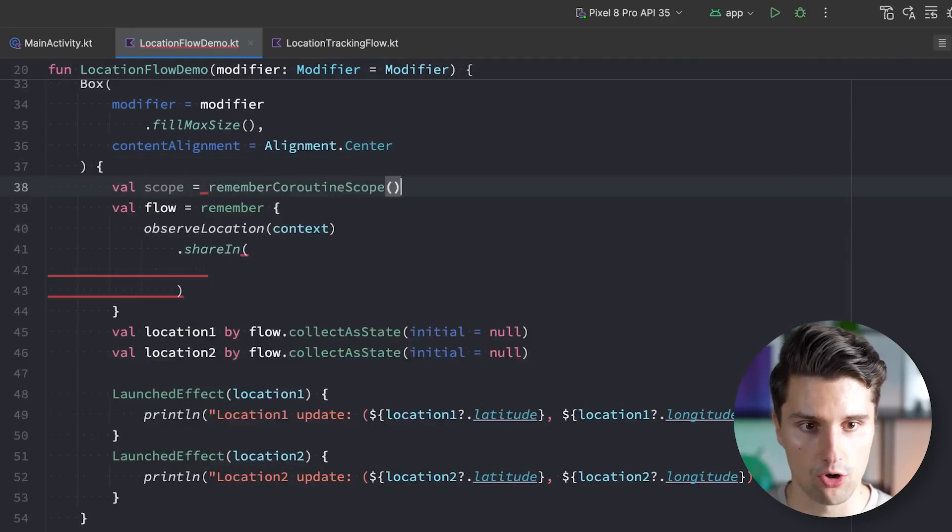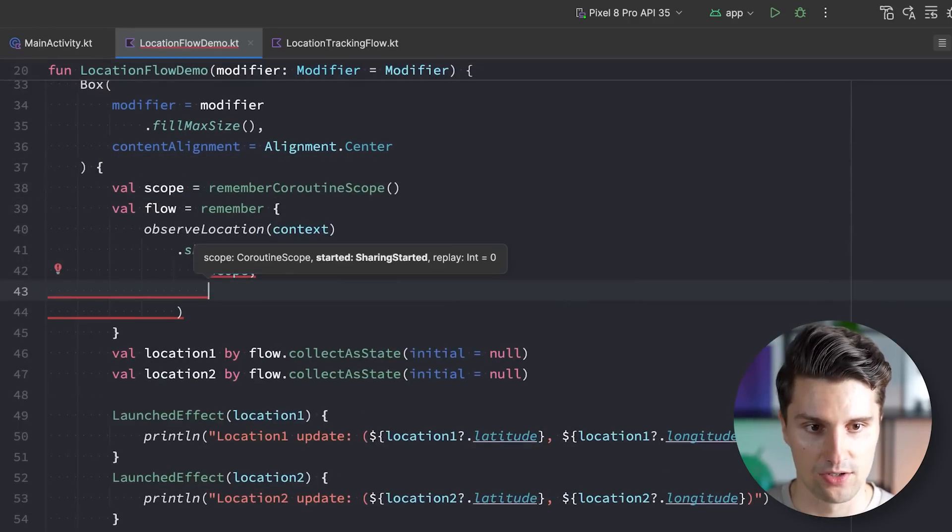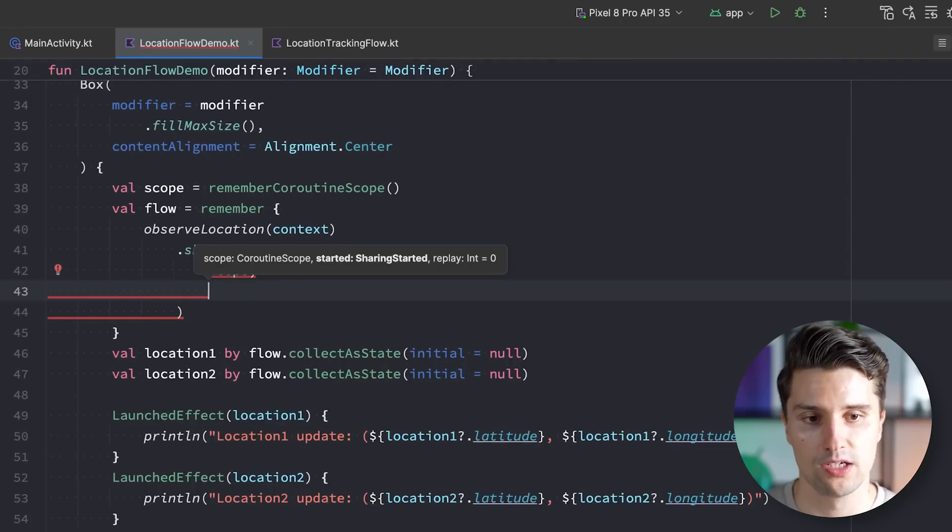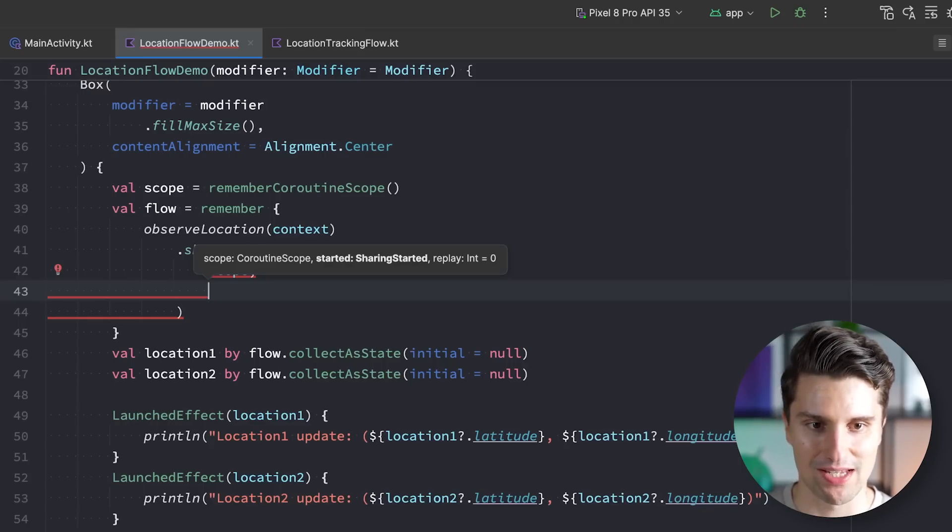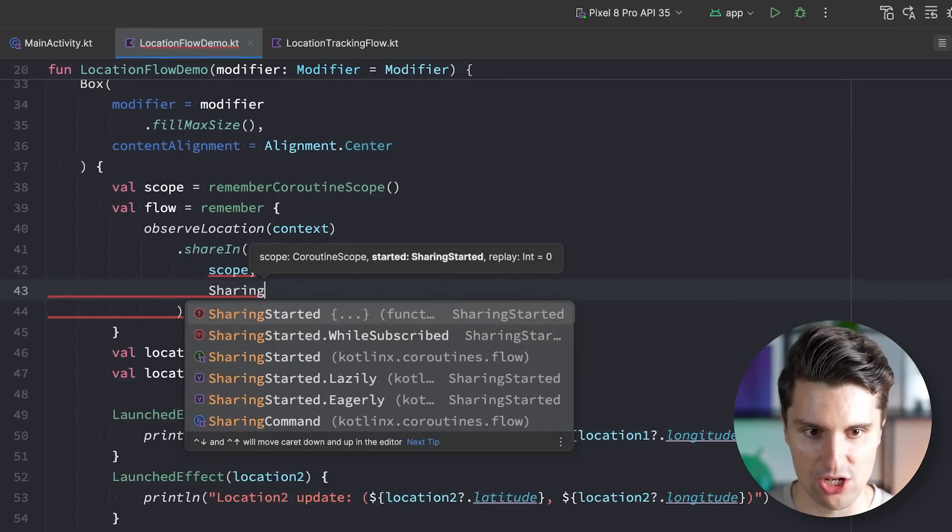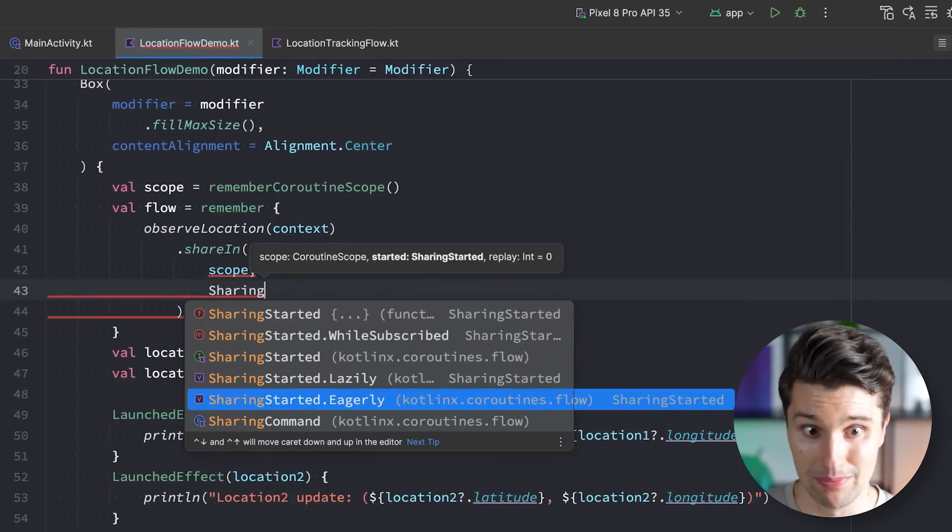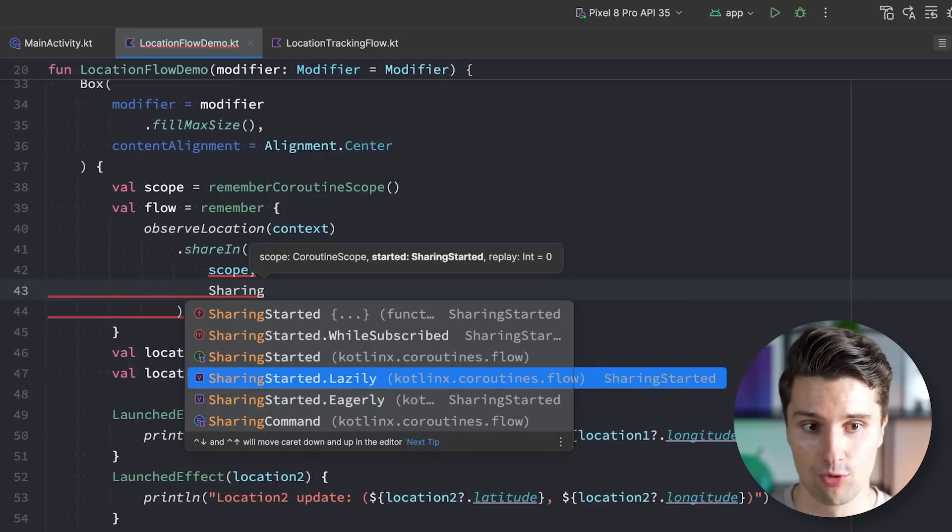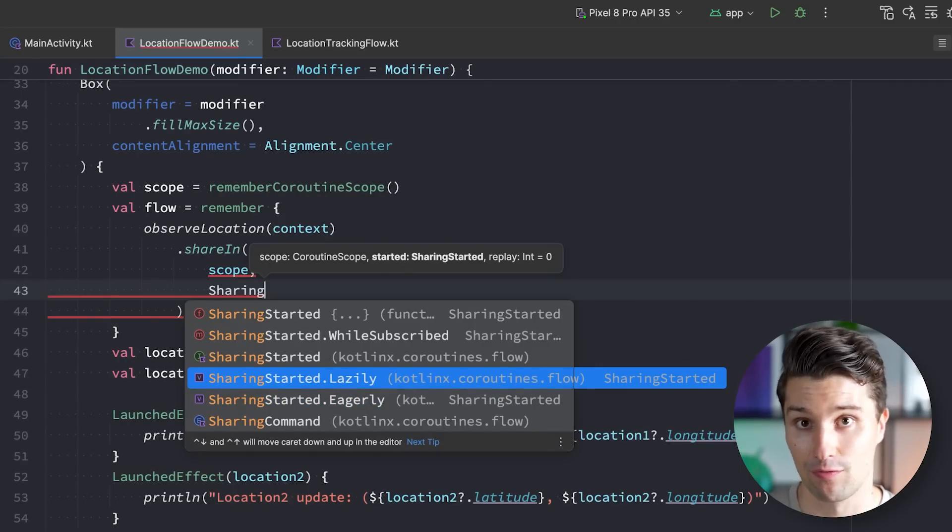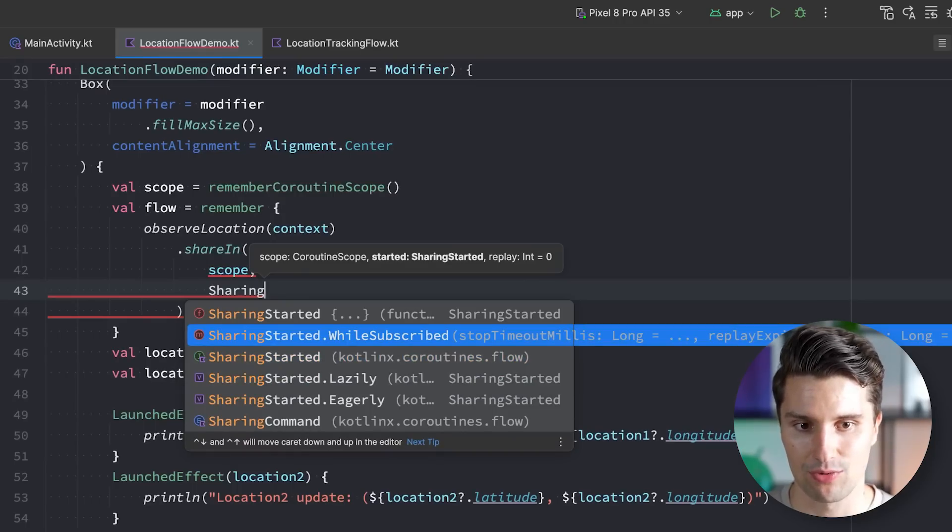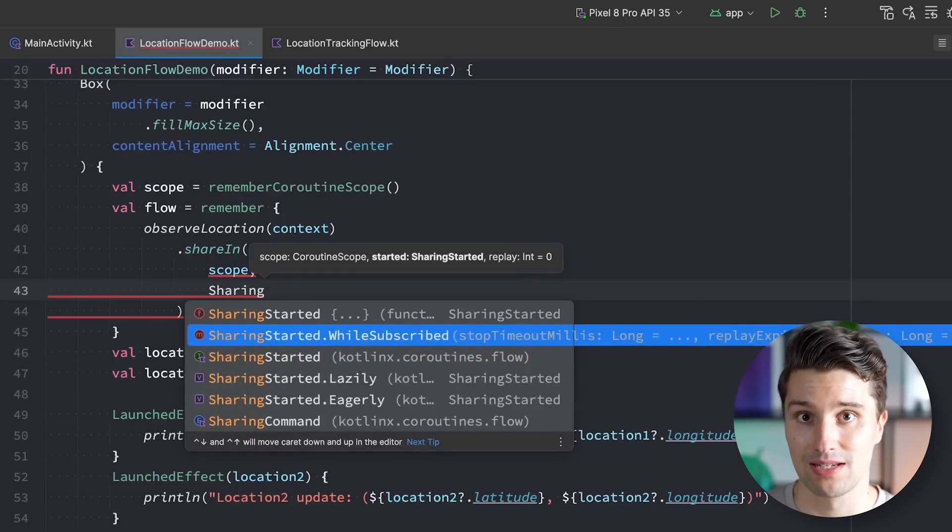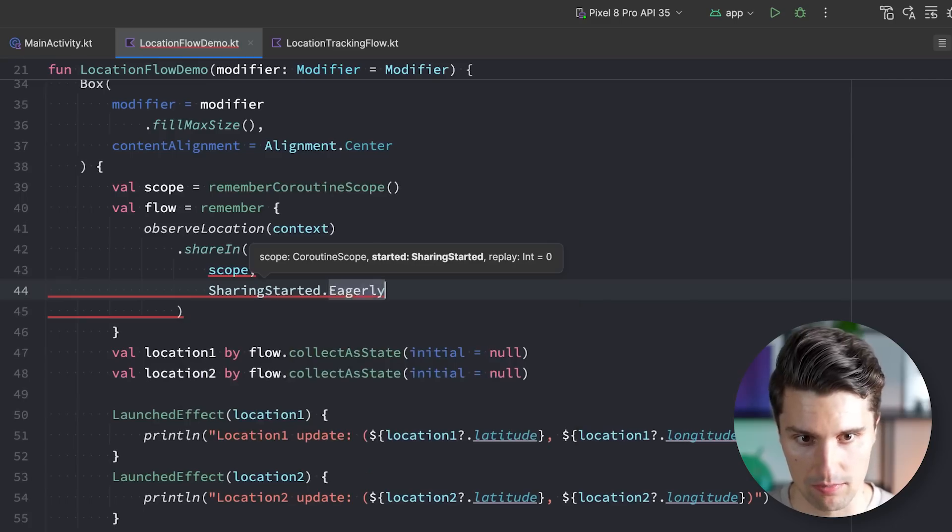Remember coroutine scope, we can pass this in here. And sharing started will be used to determine when we will start this sharing, so when we start sharing emissions. You will see what this will actually result in. So here we could, for example, say sharing started.eagerly, so it will immediately start doing that. You can say sharing started lazily, which will start sharing the emissions when the first subscriber appears, the first collector appears. Or we say while subscribe. So with that we can say we only share emissions when there is an active subscriber. But let's say we want to use eagerly, so we immediately start fetching the user's location.